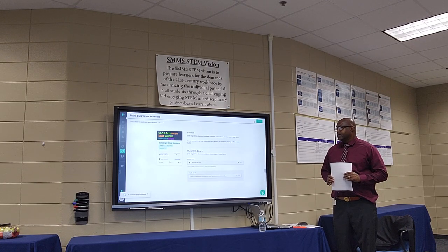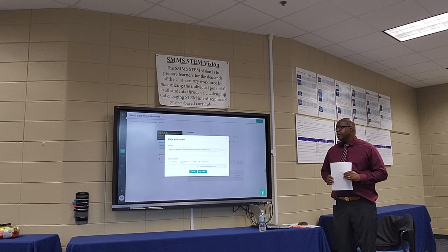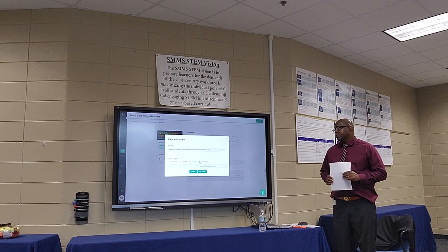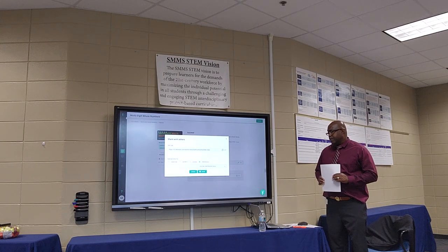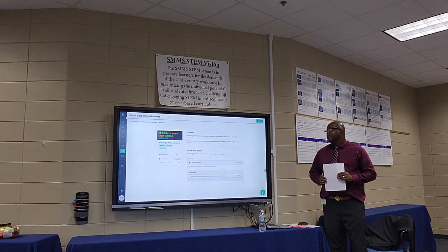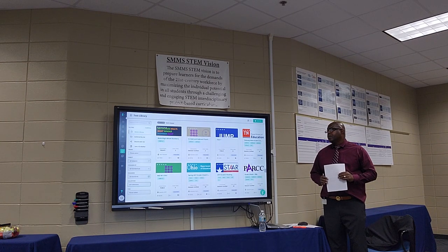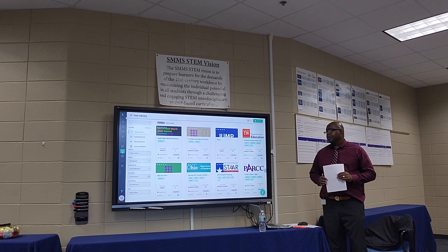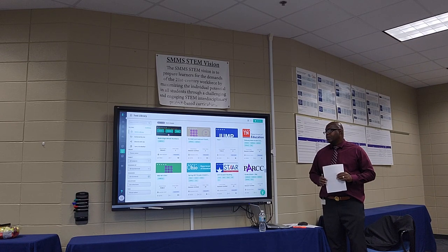Once you publish the assessment, you have the option to share it — whether with everyone, just your district, the school, or with individuals. Once you've chosen who to share with, click the Assign button to begin the assigning process. To find pre-built content, navigate to the test library. Select the filters you need and use collections or tags as needed. You can preview the test or assign it right from the assessment card.